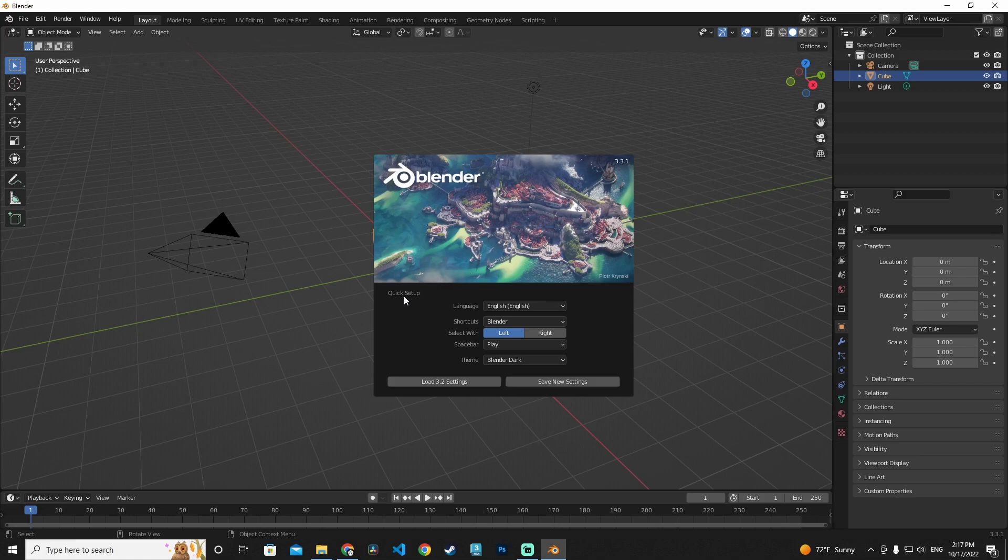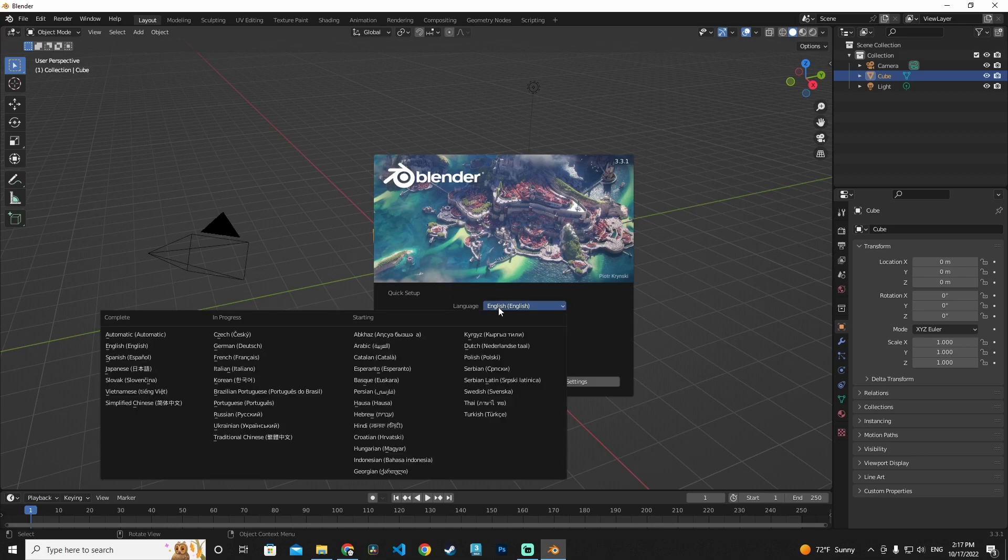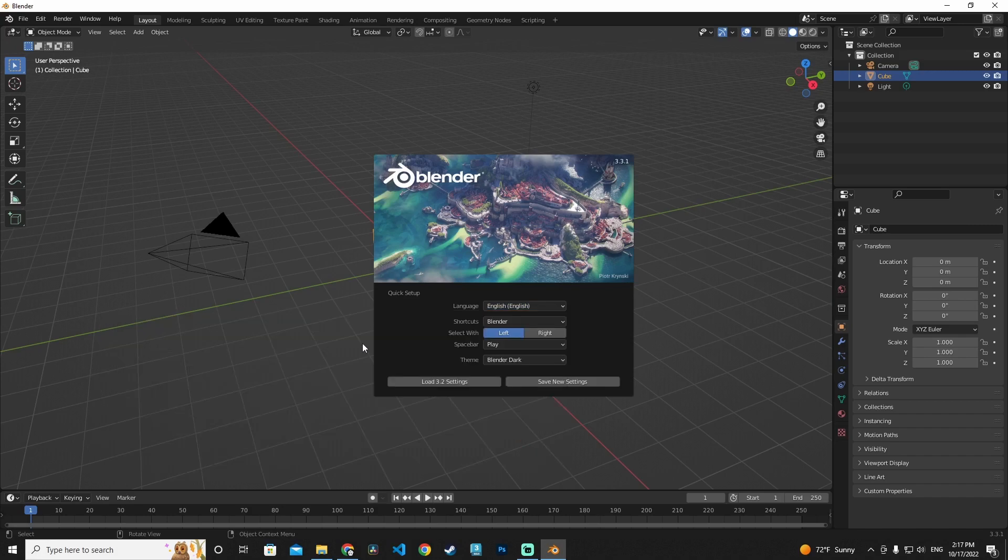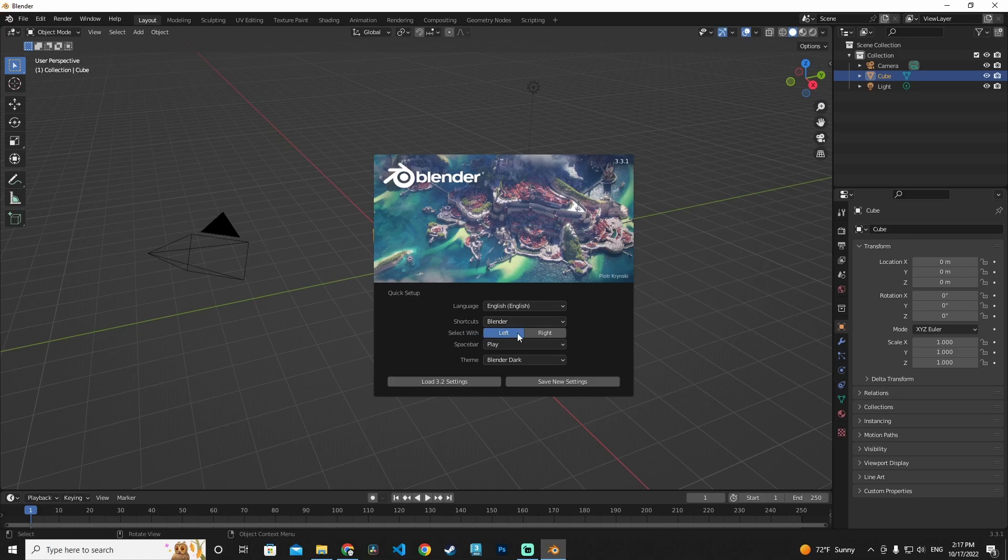If you want to do a quick setup for your language, select your language. For me it is English. Blender shortcuts is set to Blender. I'm not going to change it and select with left. I'm not going to change anything in this quick setup.